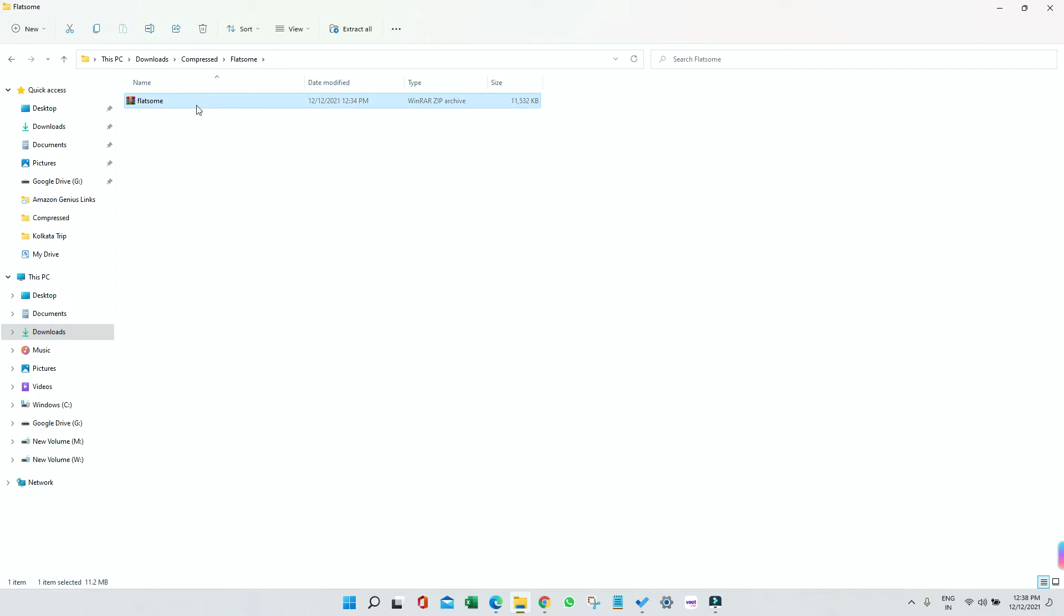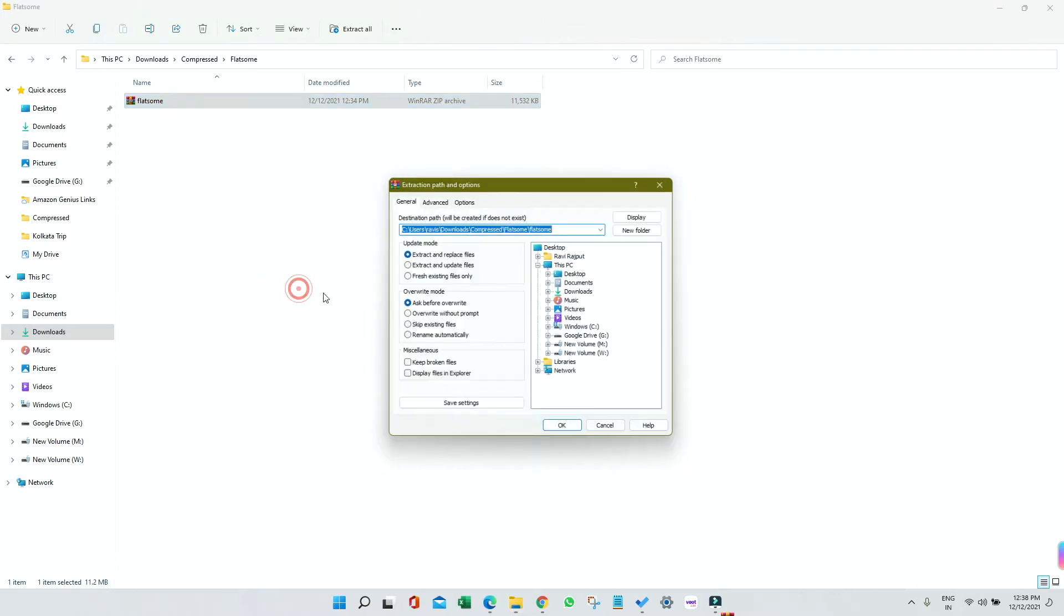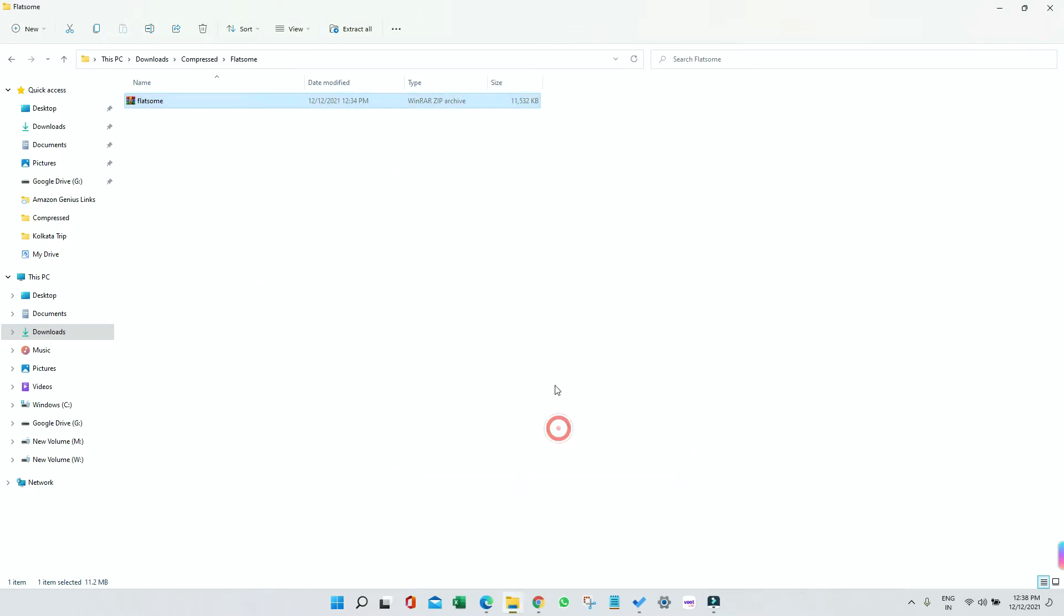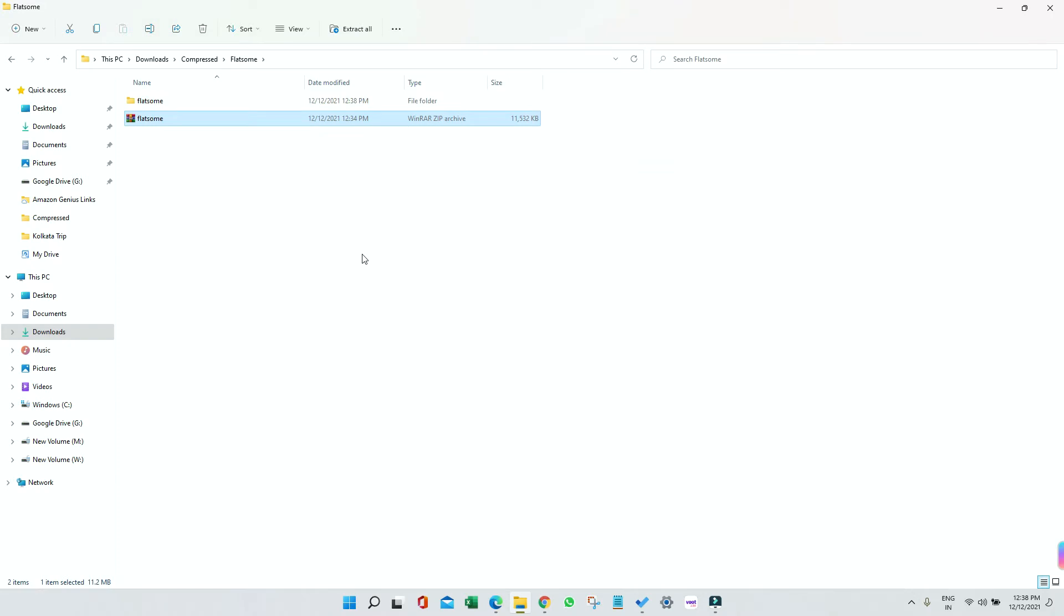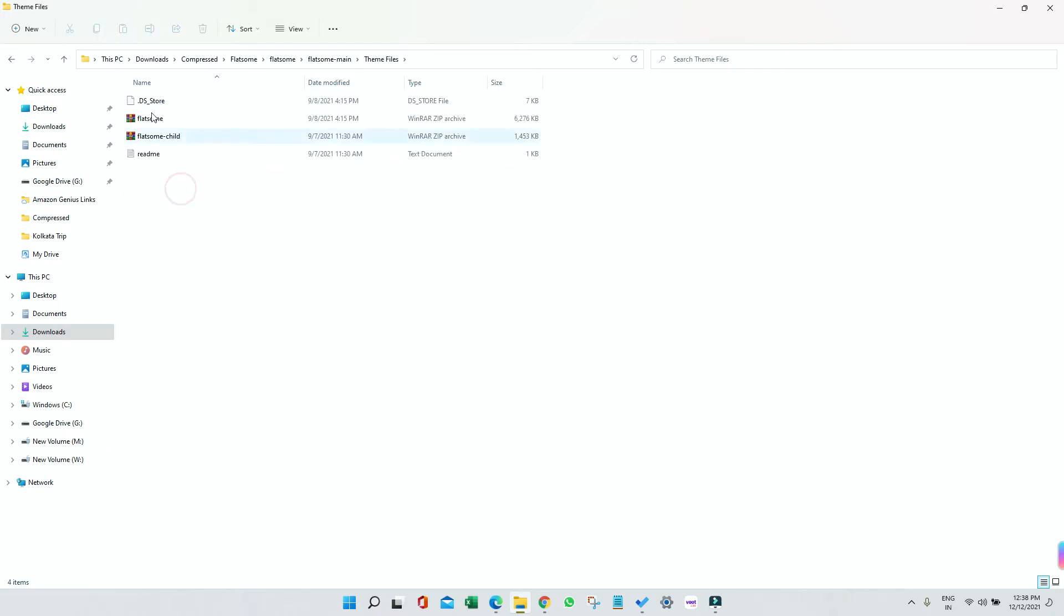This is the file which I have downloaded. First of all, I'm going to unzip it. I'm going to extract it, so let me click on Extract. You can see we got a folder. Inside that folder we're having Flatsome Main. Inside that we're having theme files, licensing, and all.